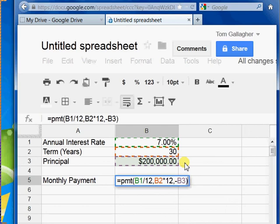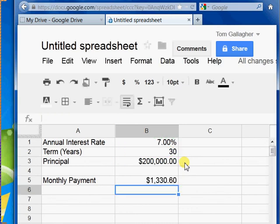Depending upon which reference or resource you check, some people won't do that. I think in your book, Schneider leaves it as a negative number. But either way, I'll accept for this assignment. So go ahead and take a look at this — I'm going to hit enter, and Google Docs calculates my monthly payment.